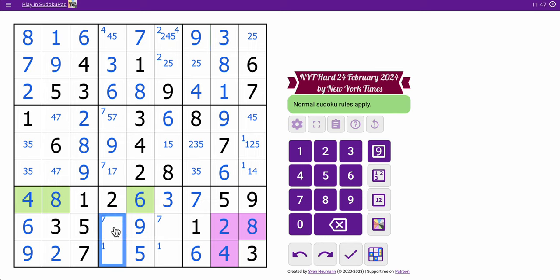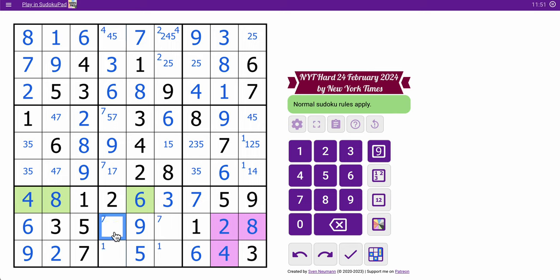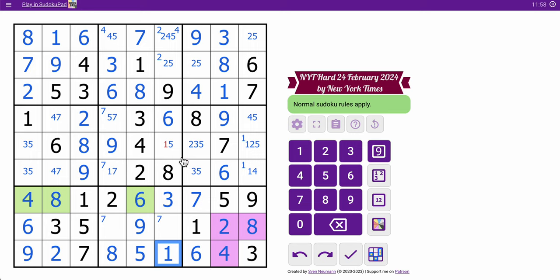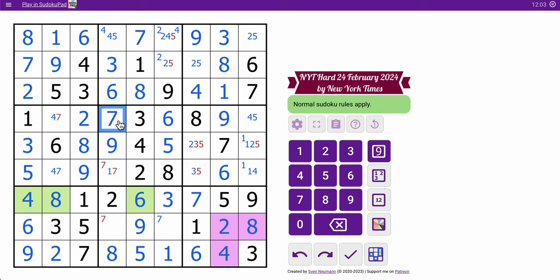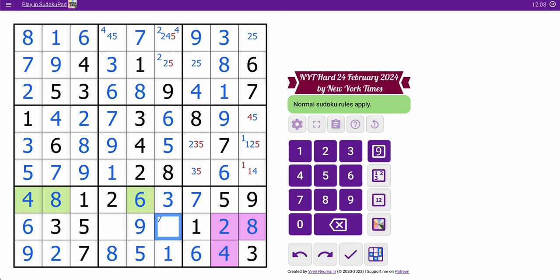All right, eight is somewhere in here. This is an eight. This is an eight. This is an eight. Where does eight go in column four? There's only one place for it right there. So that place is one, five, three, five, seven, four, seven, one. And I think the puzzle just collapsed.